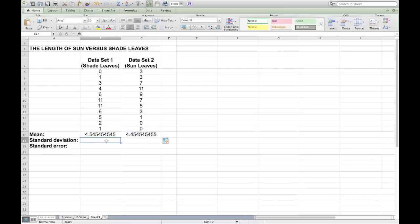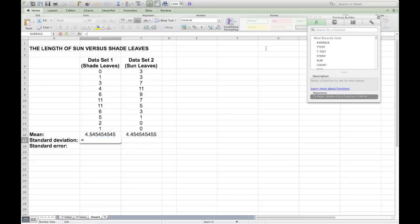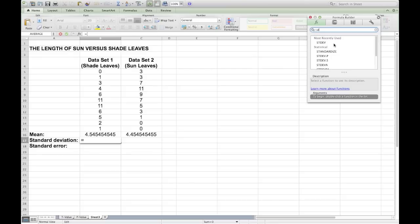To calculate the standard deviation, you're again going to select the cell in which you want the calculation to appear. You can go up to the Sigma button, but this time you're going to look for other functions, and we're going to try and find standard deviation as an Excel function. The choice will likely appear to search, and you want to search for STDEV, which is standard deviation in Excel. When you do find it, select that function.